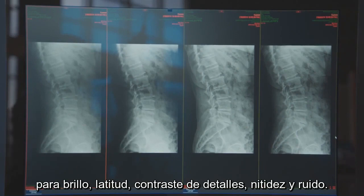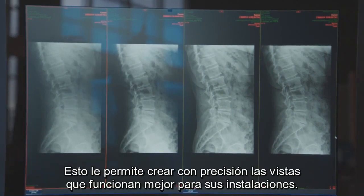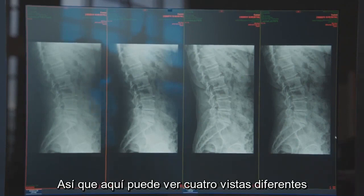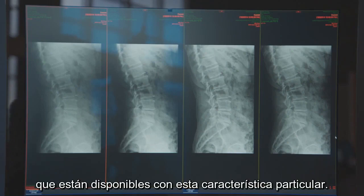The editor uses mutually independent controls for brightness, latitude, detailed contrast, sharpness, and noise. This allows you to create precisely the looks that work best for your facility. Here you can see four different looks that are available with this particular feature.